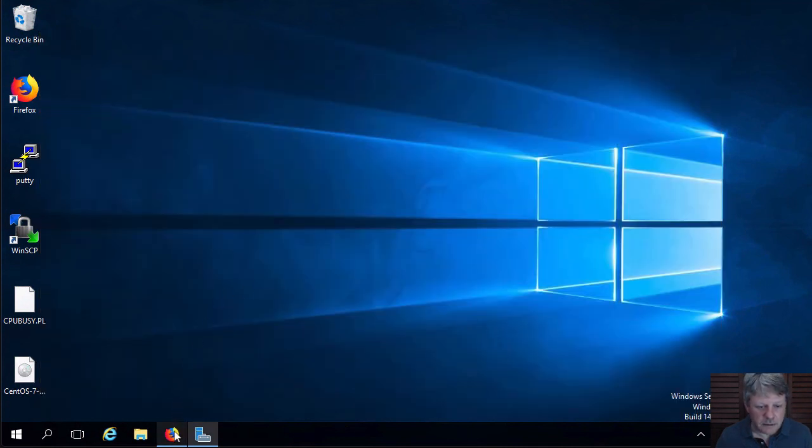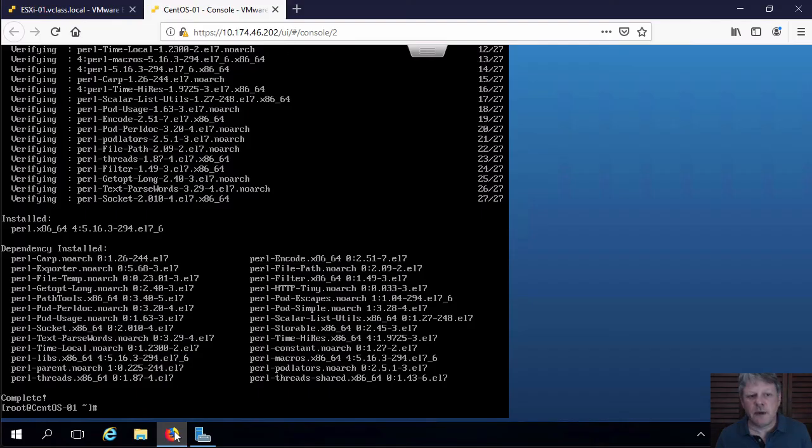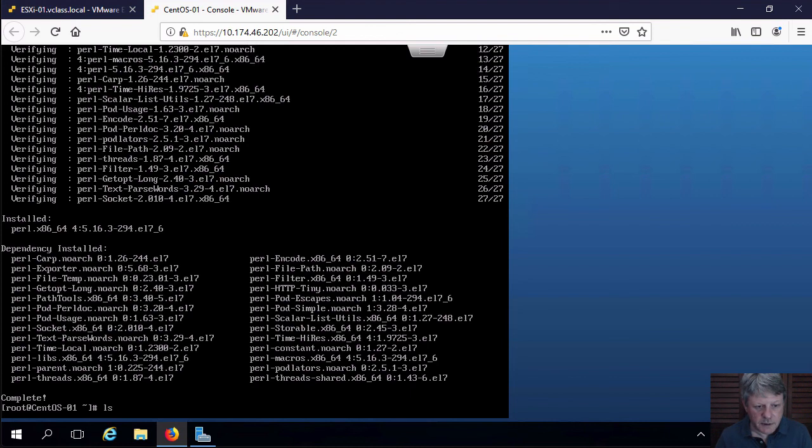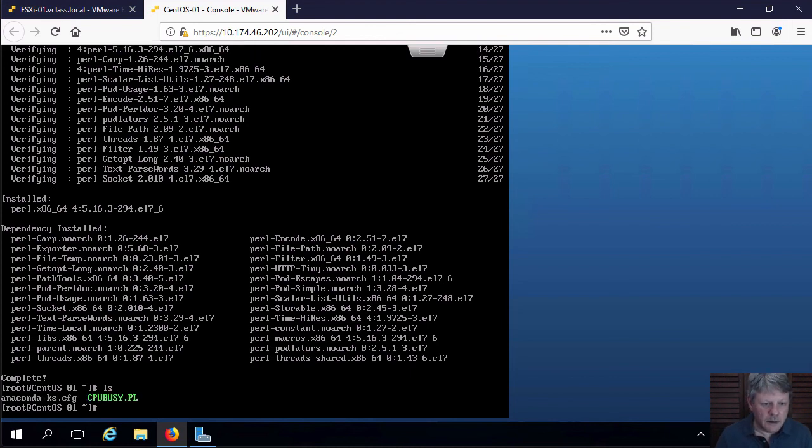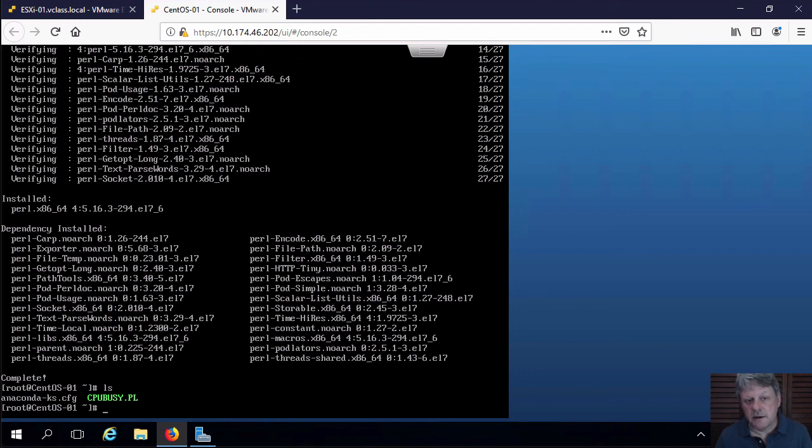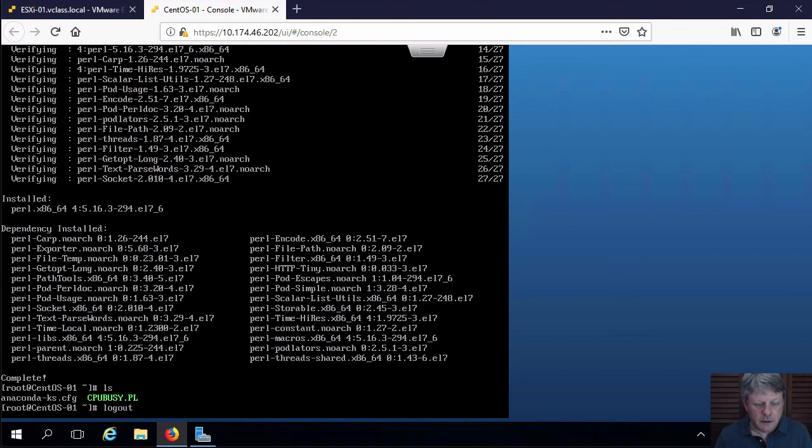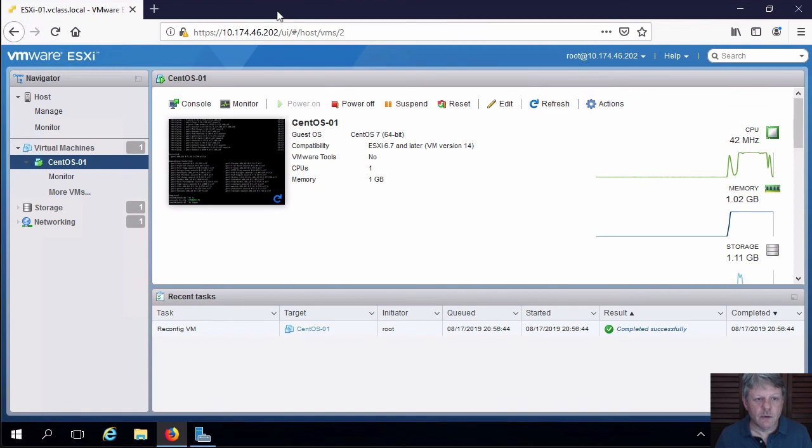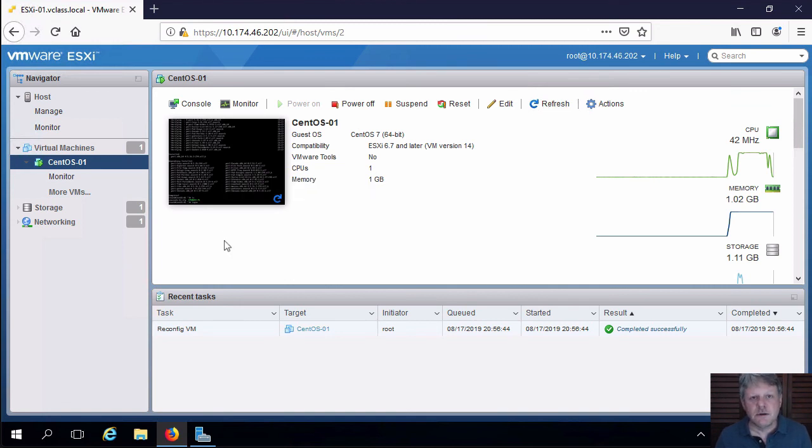And now if I pull my browser back up, I can close. I can actually do a quick listing here. And here is that CPU busy Perl script that has been copied up. So we're basically finished with this. I can log out of Linux. I can close down my console window, which is no longer required. And my virtual machine is now completely ready to be used for future labs.